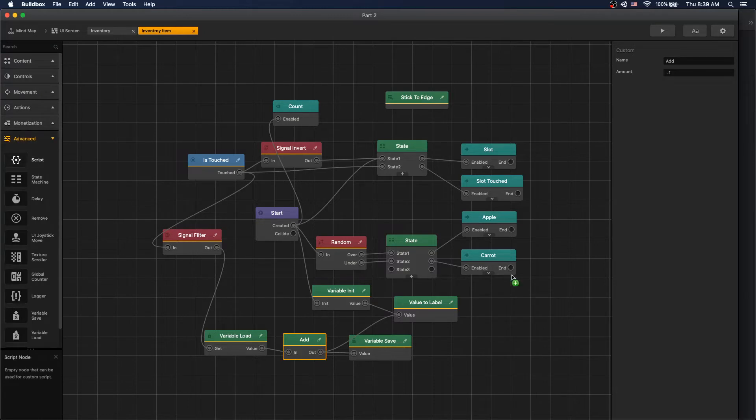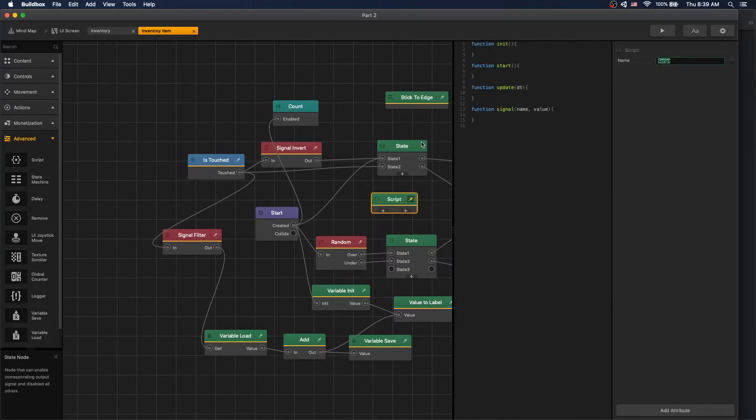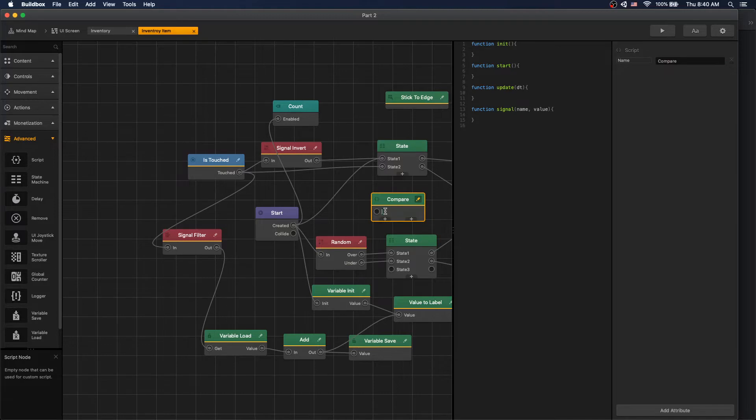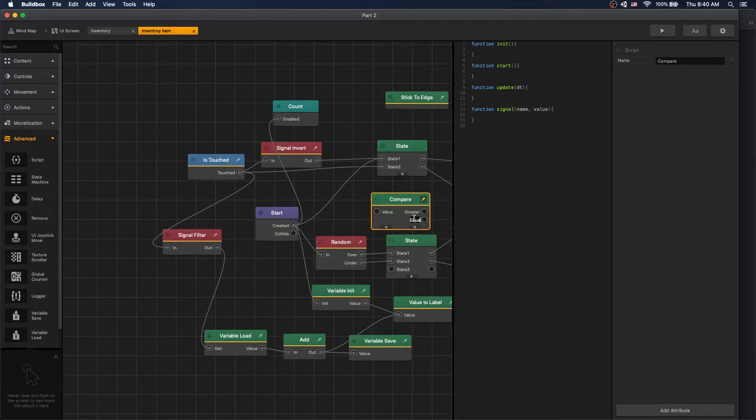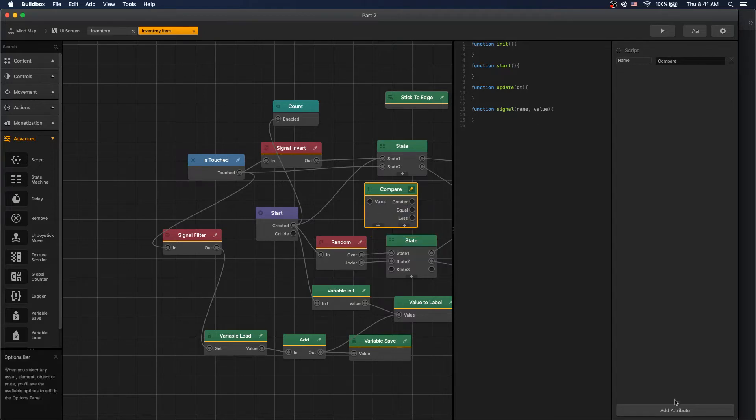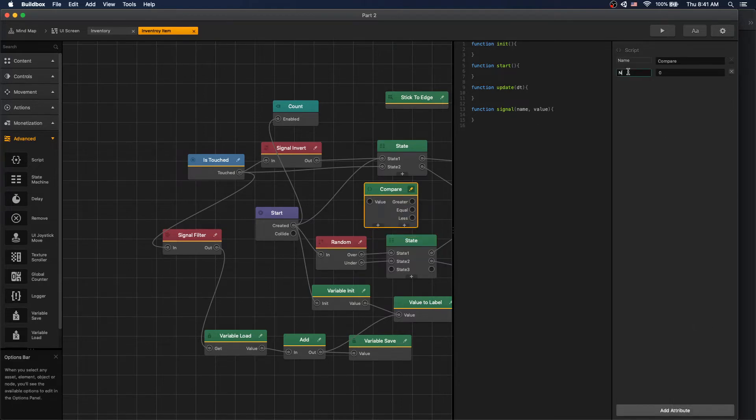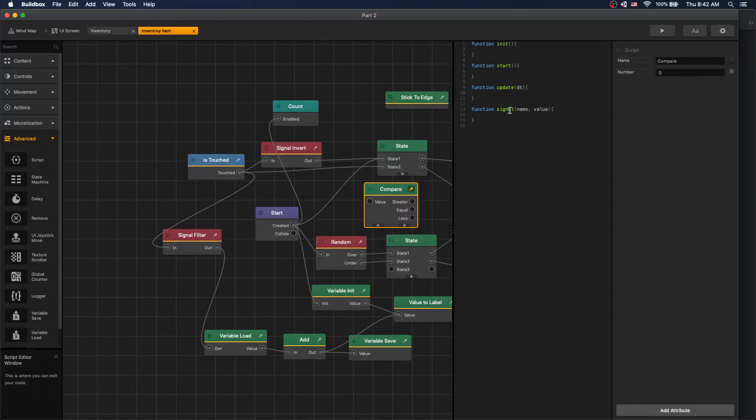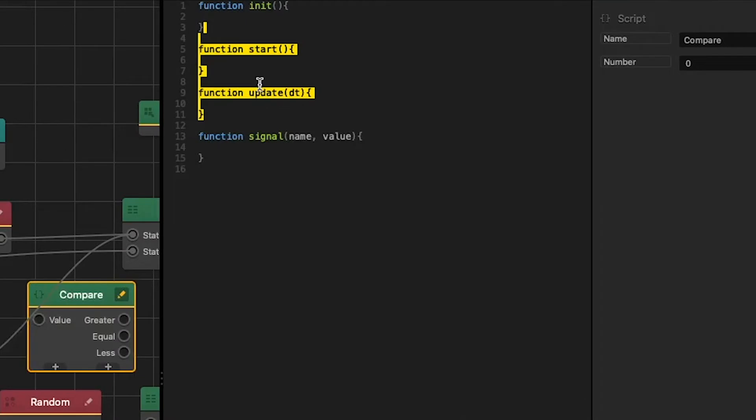Let's go to advanced, drag in script. Let's rename it to compare and we'll add an input value and outputs greater, equal, and less. Let's add an attribute number and we'll call it number. The number attribute is going to be the value that we compare our input value to. Let's go inside our script and in this script we'll use init and signal function.